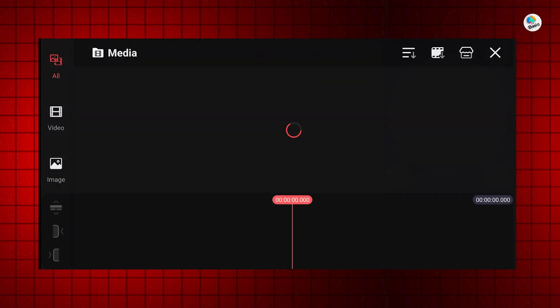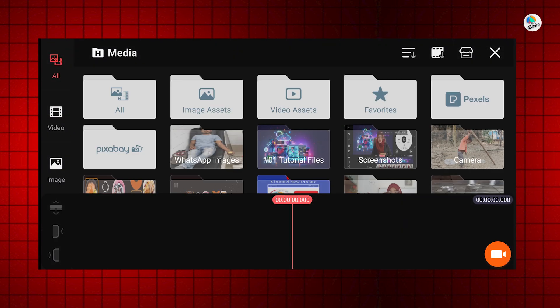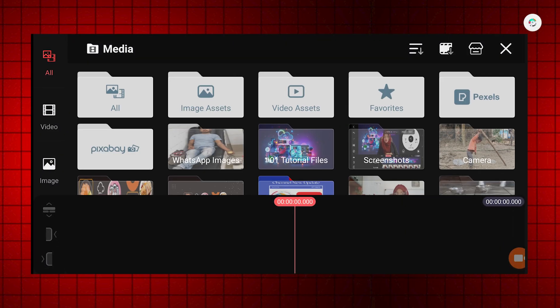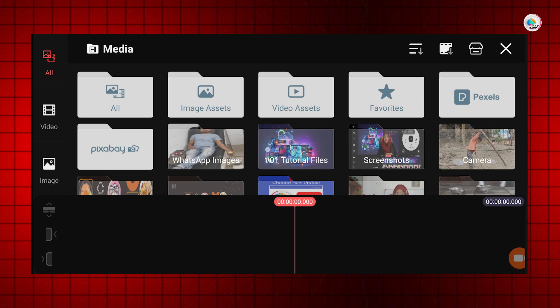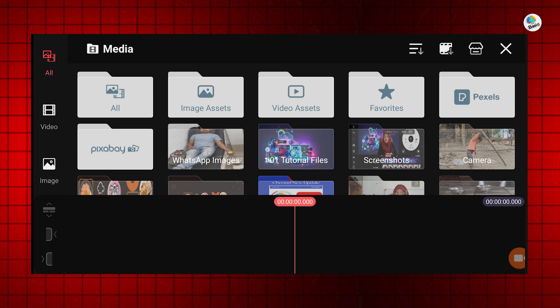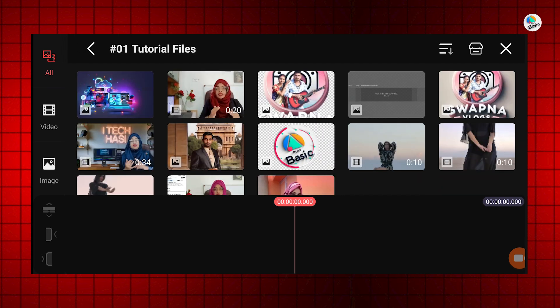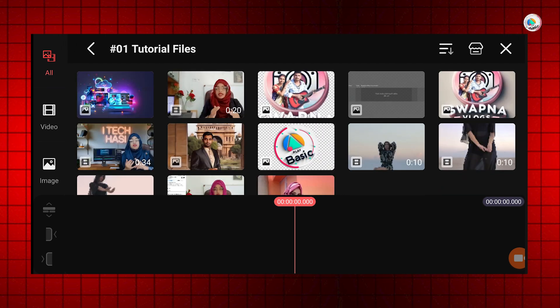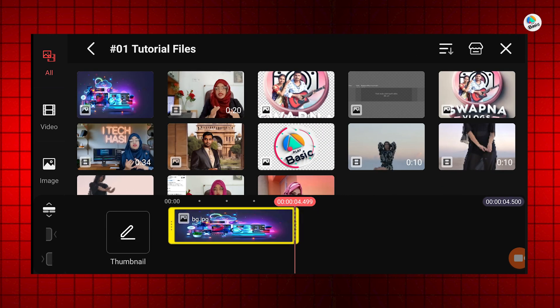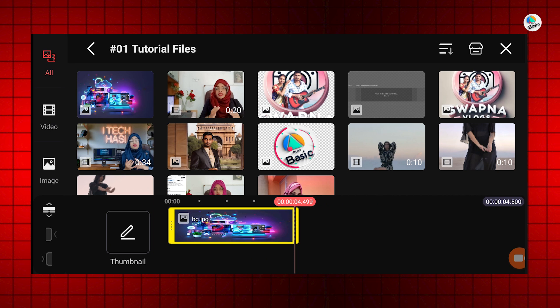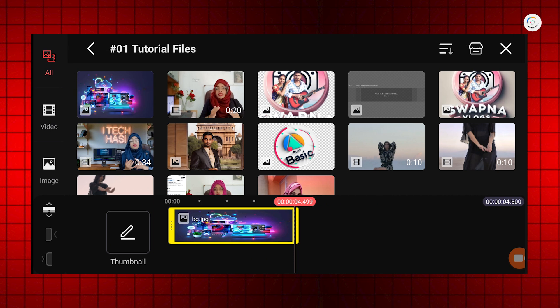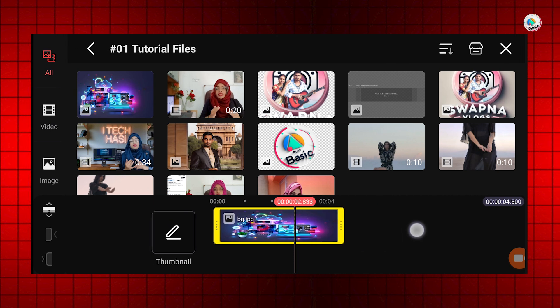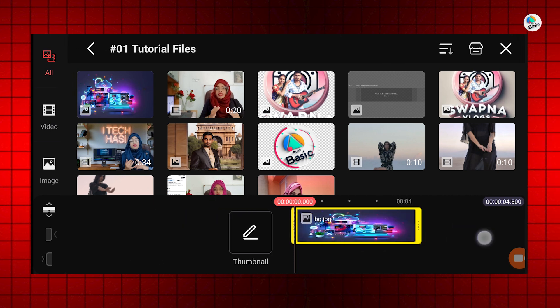Select the video you want to edit from your gallery and import it to the timeline. First, I will select and import the image or video that I want to use as the background for my video.